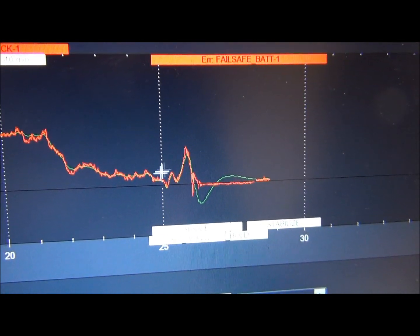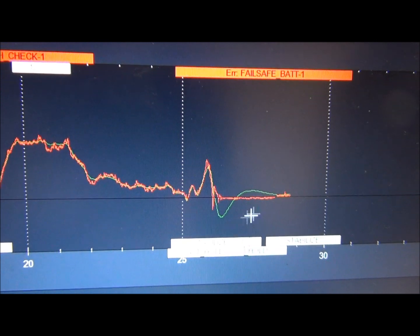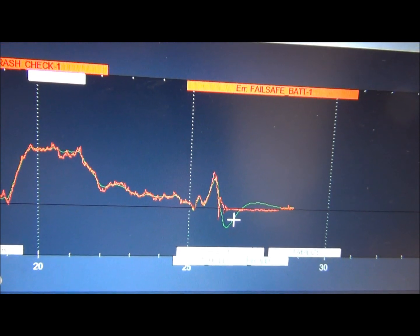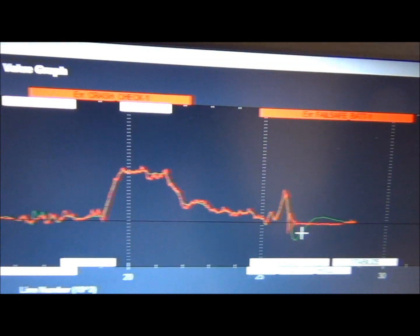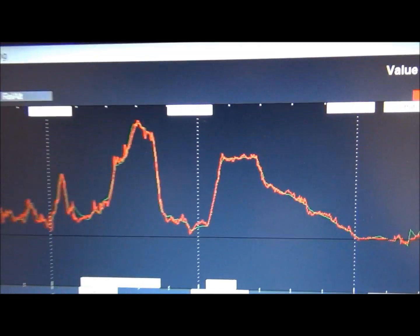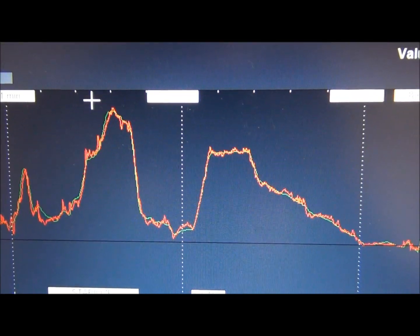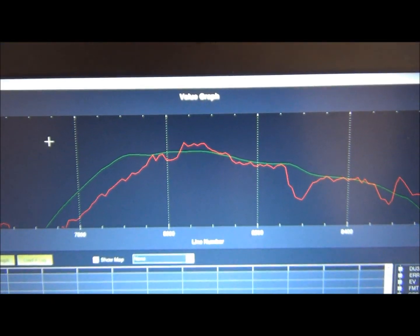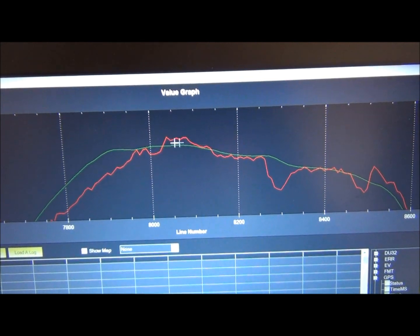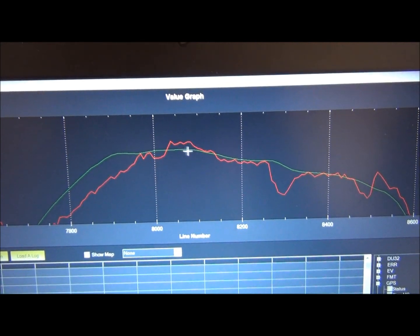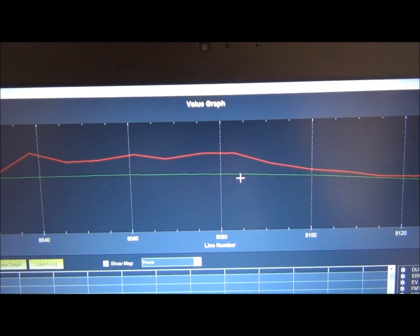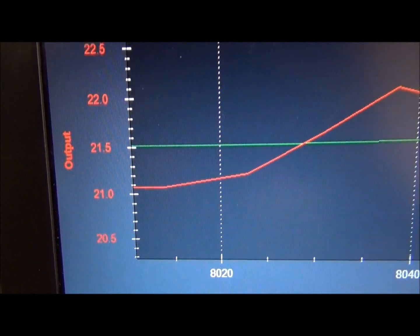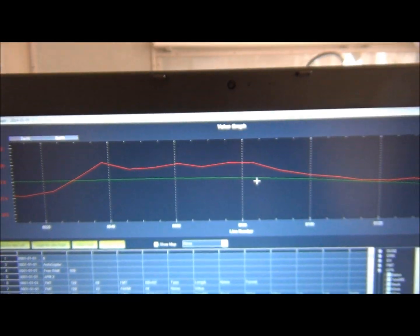I'm not sure what happened here — the green line includes accelerometer data, and I think I had some kind of crash or incident. Let's check the maximum altitude by zooming in. You can see that the maximum altitude I reached is around 21 to 22 meters from the takeoff position.